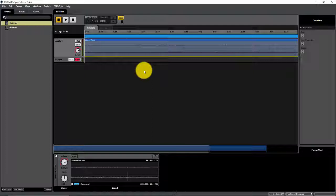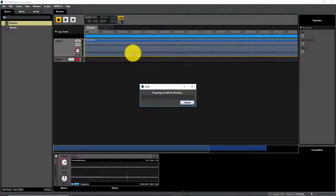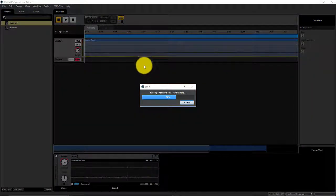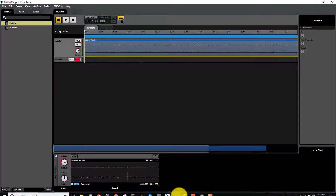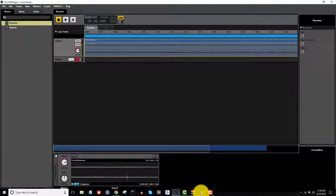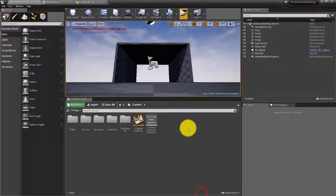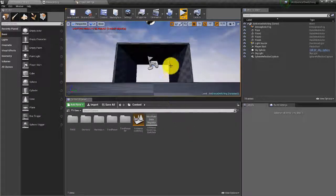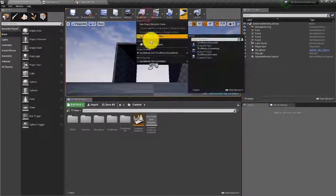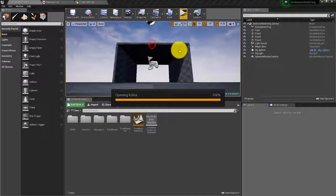That's all we need to do in FMOD for now. Hit Ctrl+S to save, then F7 to build so that our events show up in Unreal. Let's go ahead and open up our Unreal project and open up our level blueprint.